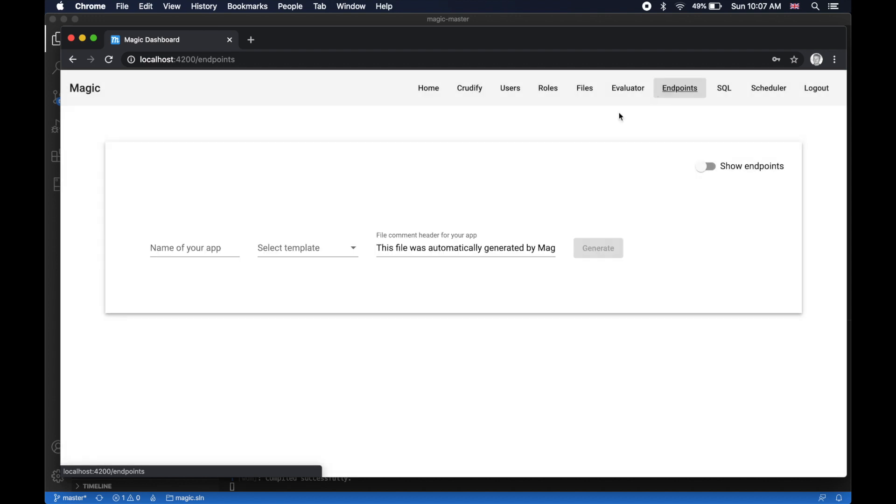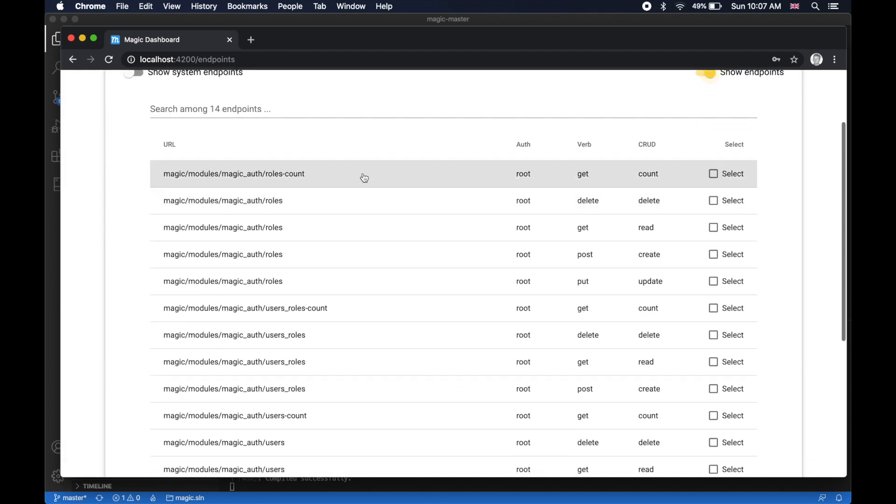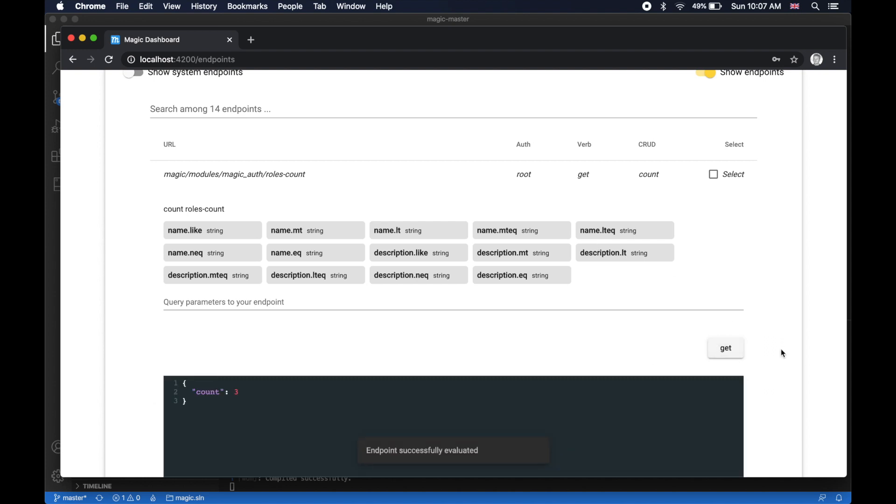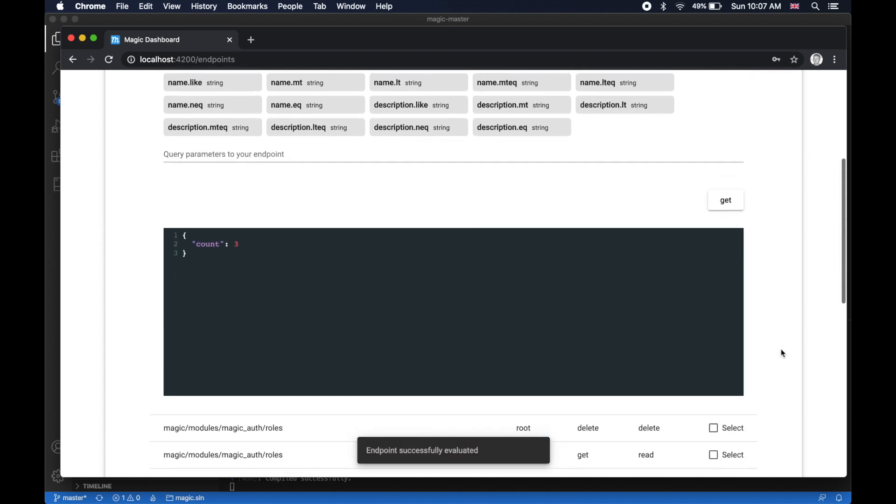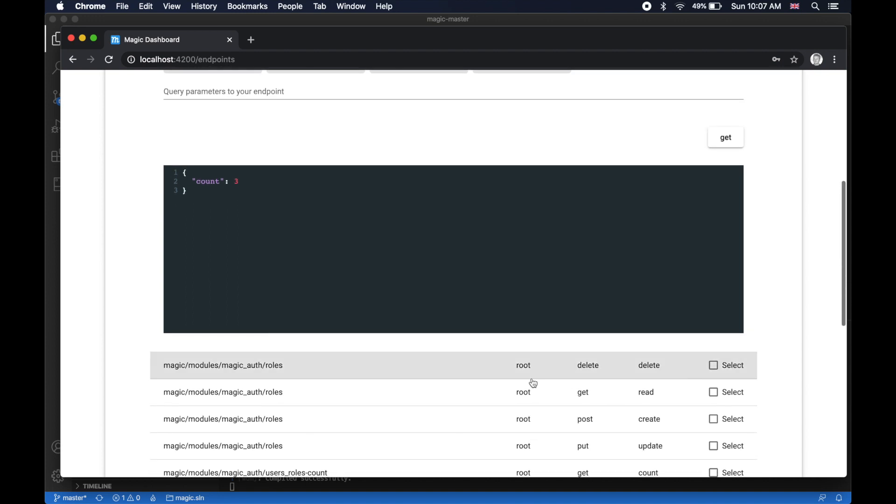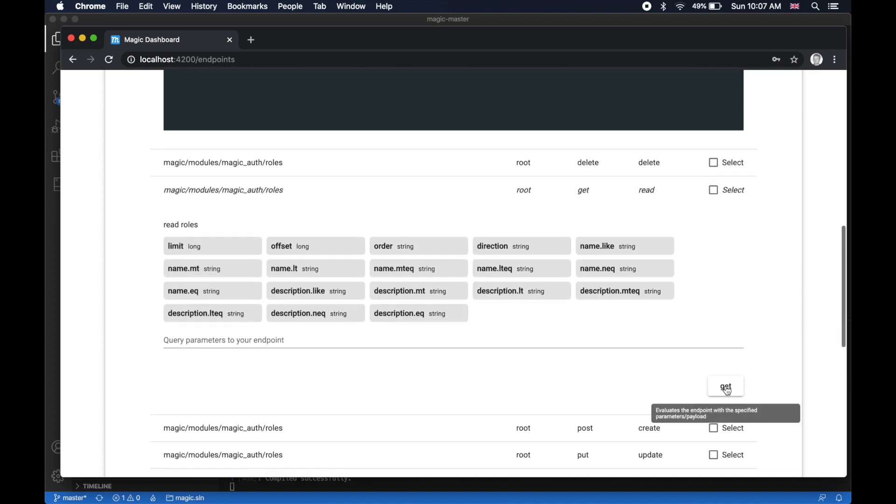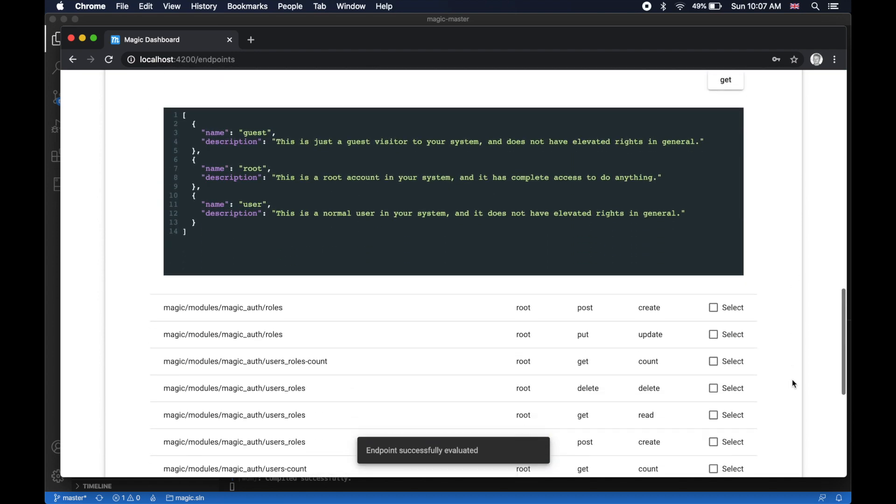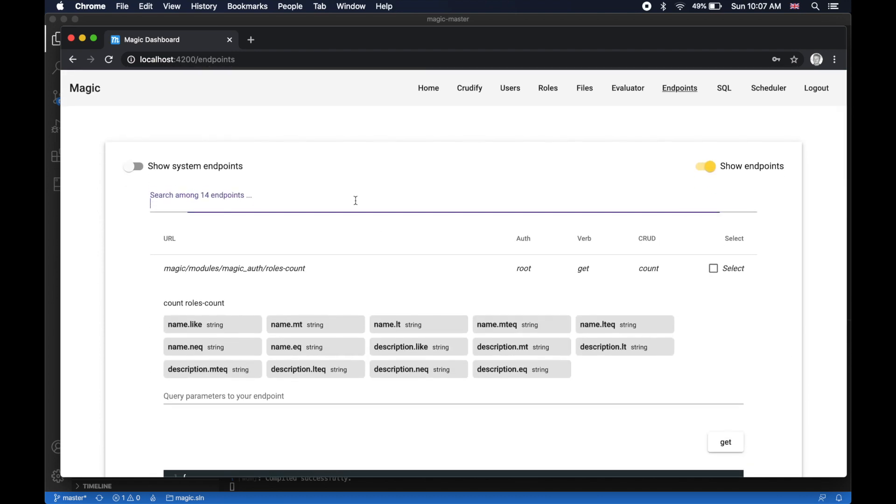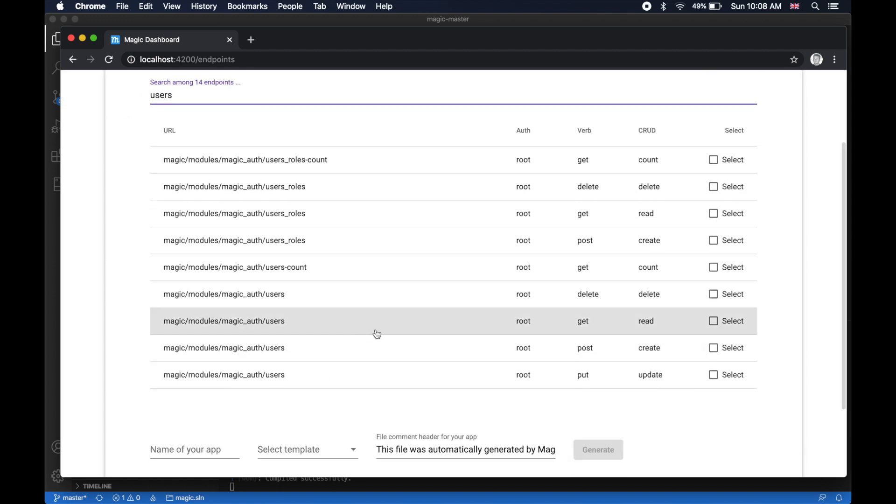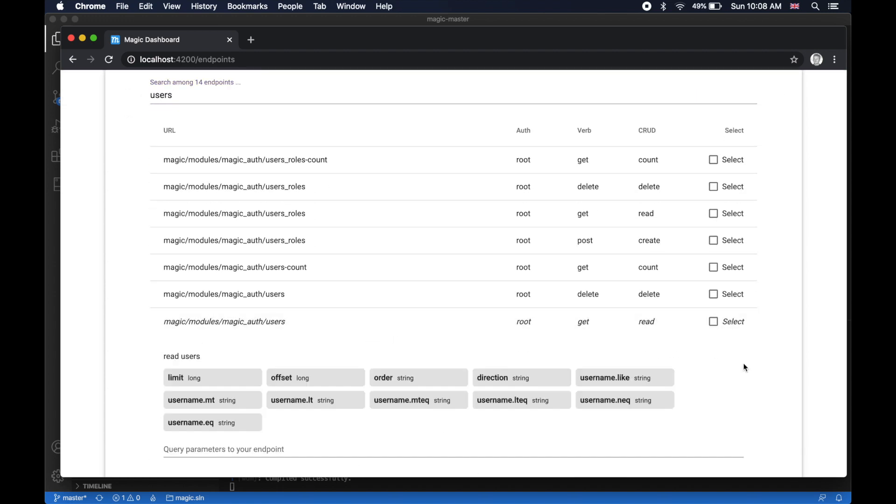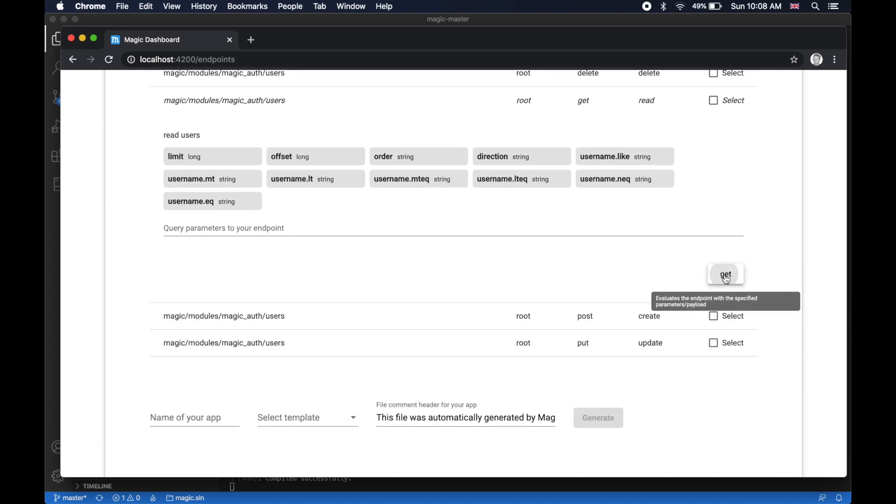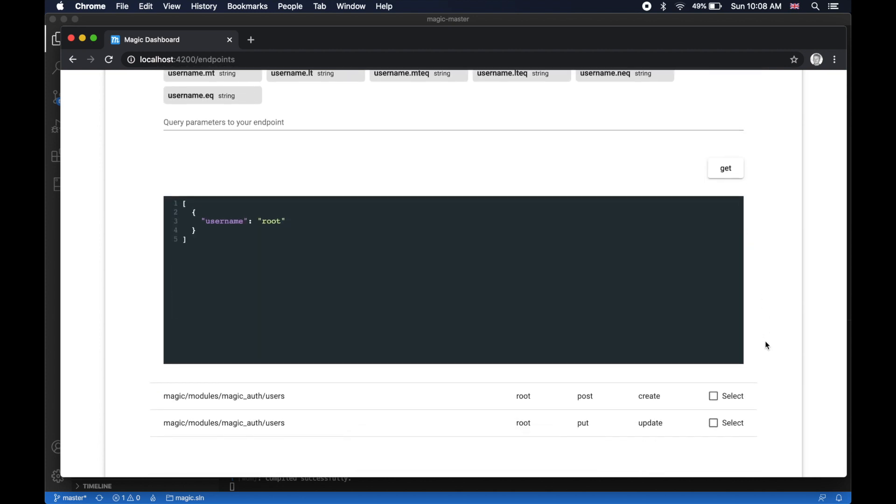And at this point I can even go to my endpoints. I can click show endpoints and I can play around with it. Here is, for instance, the HTTP REST endpoint that returns the count of the number of roles in the system. Here is the HTTP endpoint that returns every single role. Then I can filter here. If I find users, for instance, then I can find the users get or read HTTP REST endpoint, and it will return all users. Note that it does not return the password.